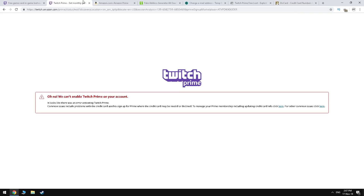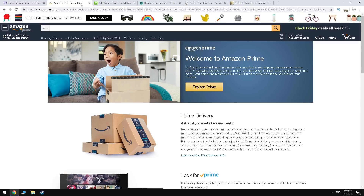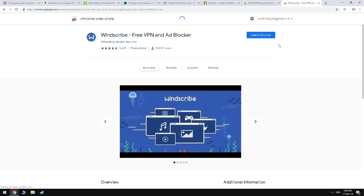As you can see, we got the Oh No error again. Next, what we're gonna do is change the VPN.